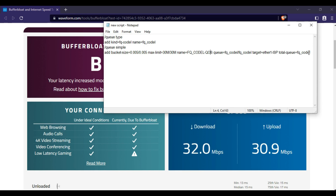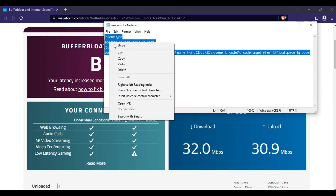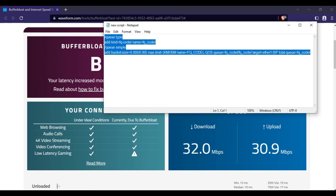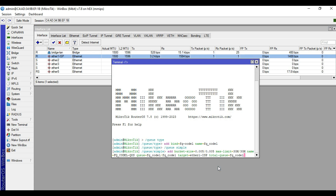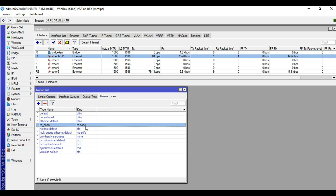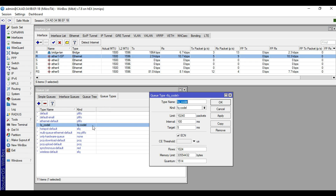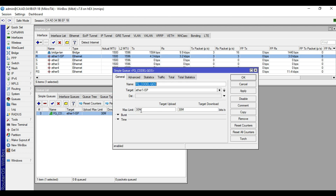I already prepared here a script. We will just copy and paste it to our new terminal then press Enter. As you can see, the script loaded successfully. We will check in queue type for the content of the configuration. We will check in simple queue also for the content of the configuration.